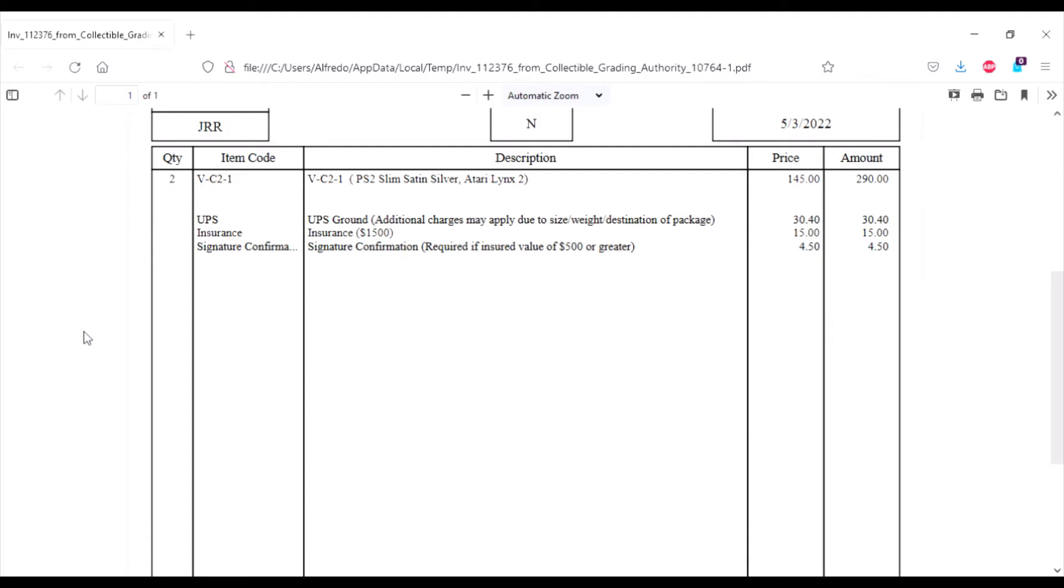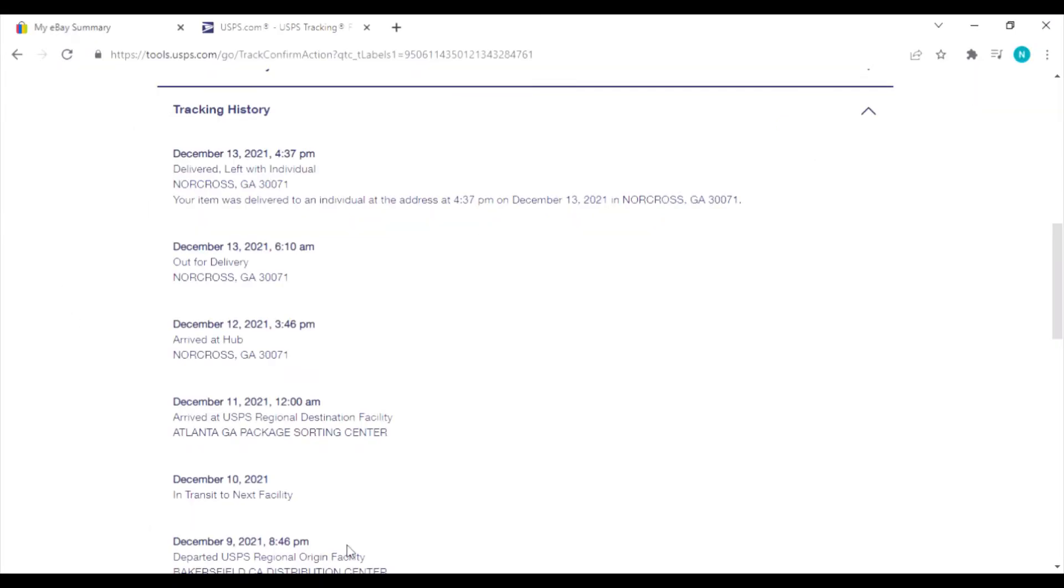Here we see that I got to the post office on December 9th, 2021, and it departed December 9th, 2021, and it got there December 13th, 2021. So about four days later.